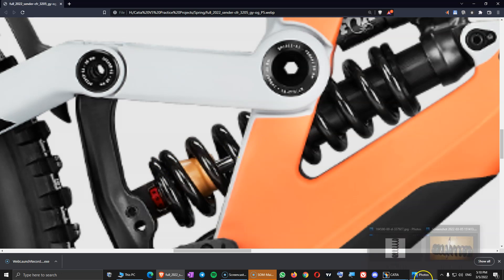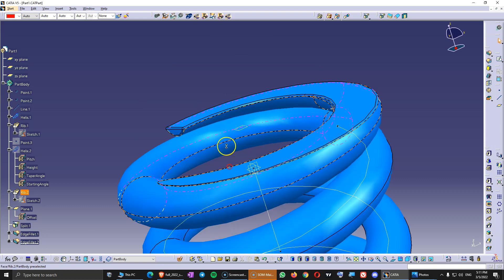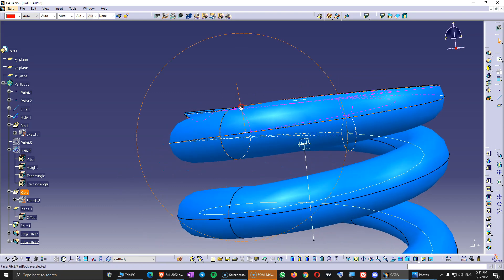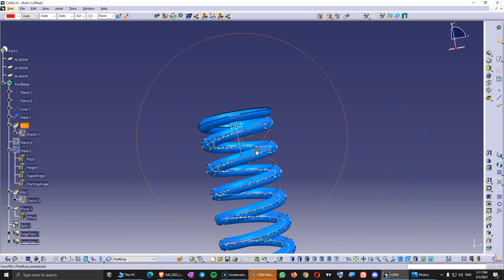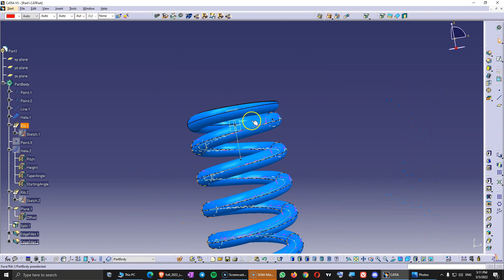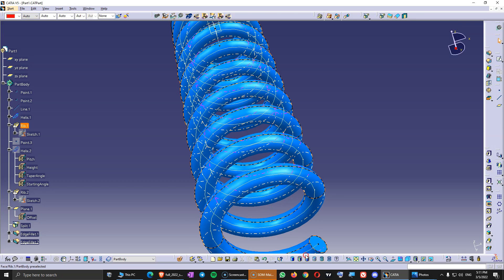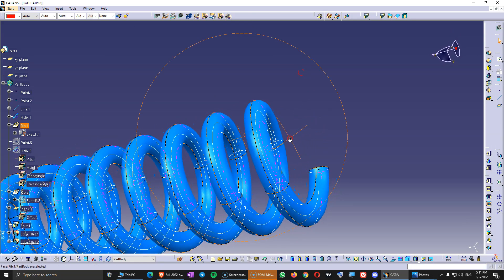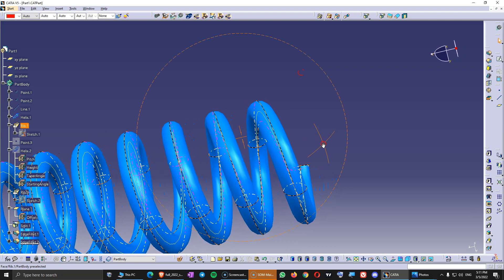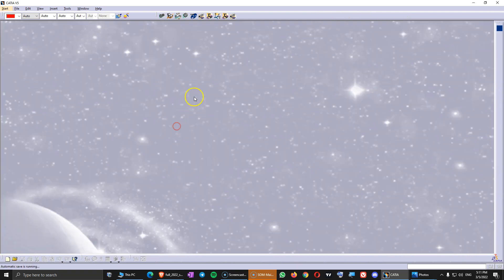We are going to design all of those details. You can see that at the end of the spring, the pitch changes — there is a certain pitch and then it becomes smaller. A spring cannot be used without a flat surface where it can sit. So let's start, let's open a new part.